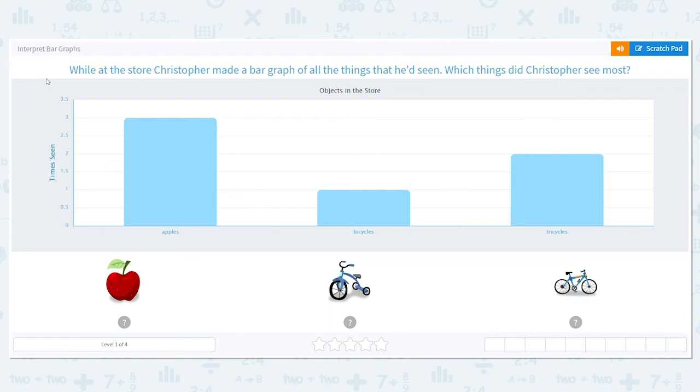Today we're going to practice interpreting bar graphs. That means we're going to look at what's in the graph and answer questions about them.